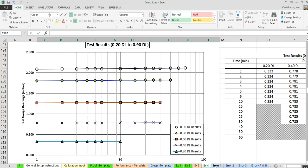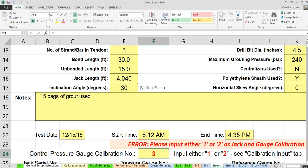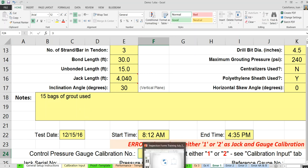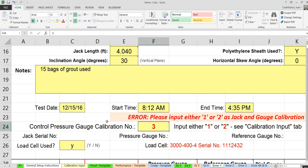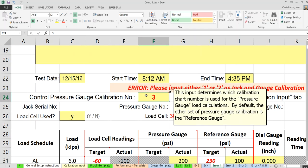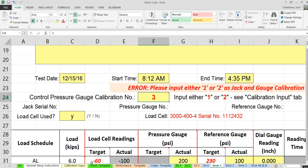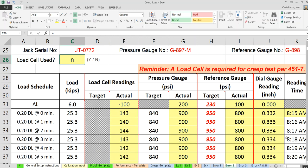The spreadsheet has caution messages: if you input something totally unexpected, it will give you an error message. For example, the control pressure gauge calibration number must be 1 or 2. If you input anything other than 1 or 2, you'll get an error message. It may still make some calculations with assumptions, but you need to know because the spreadsheet may not be calculating what you think it should.